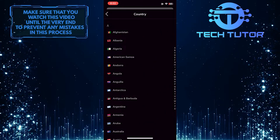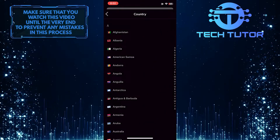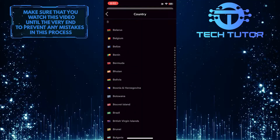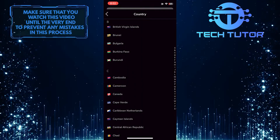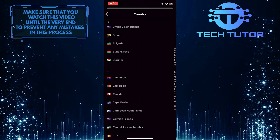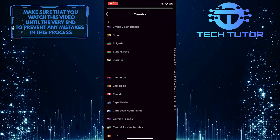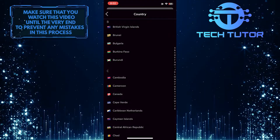And now you have the ability to select your country. Just scroll down this list and find your country. Also at the right, you can see the alphabet — you can tap the first letter of your country to quickly find it.